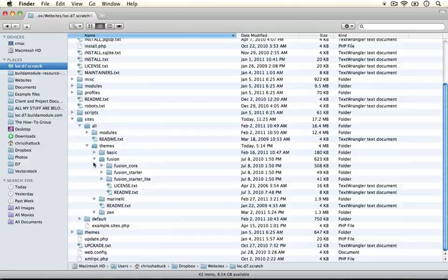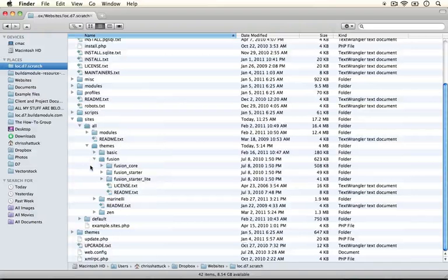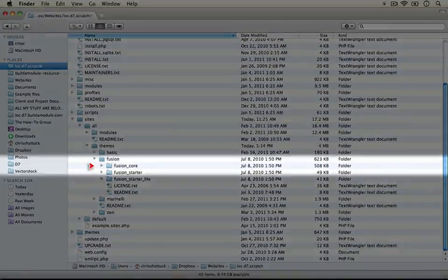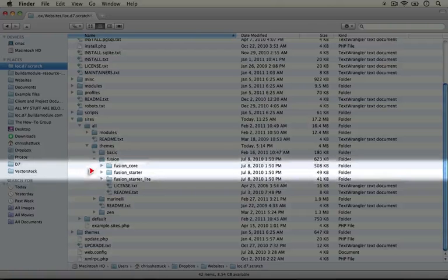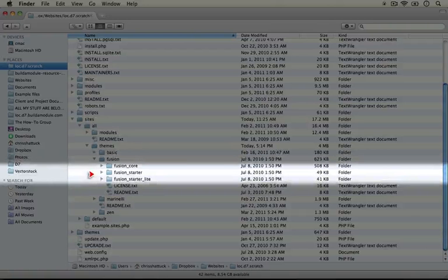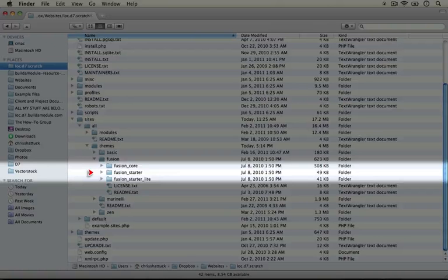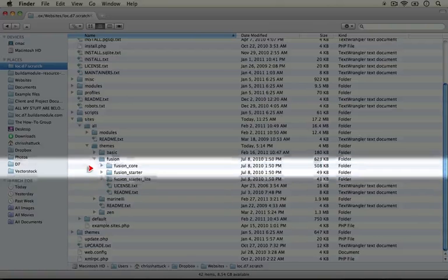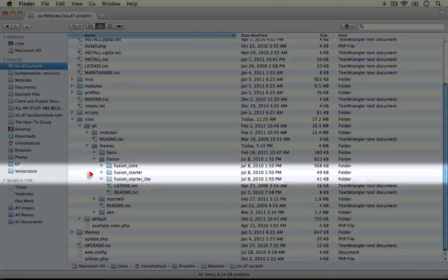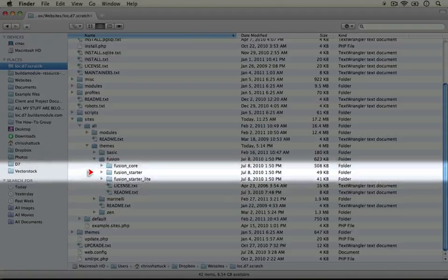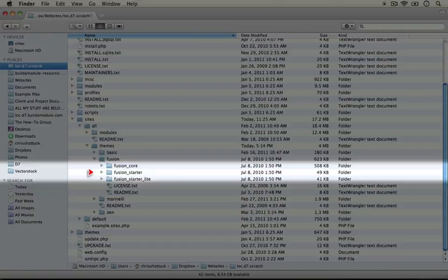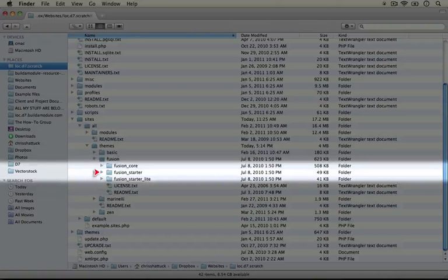One other thing that's interesting about this file structure is that the base theme is on the same level as the sub-theme. So in Zen you saw that the sub-theme starter kit was inside of the base theme. In this one they're separated out. One benefit to doing this is that when a user goes to create a sub-theme, it's clear that it's a separate entity.